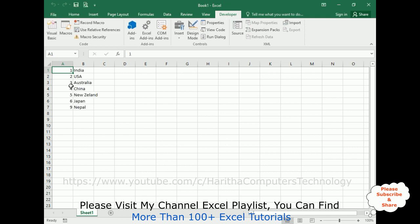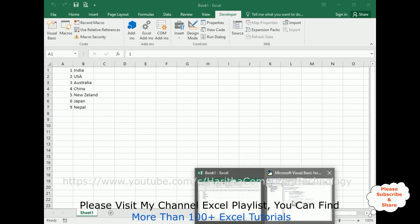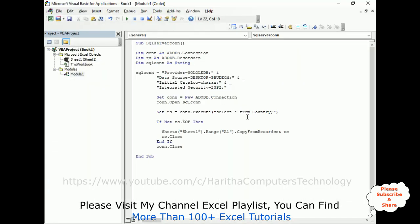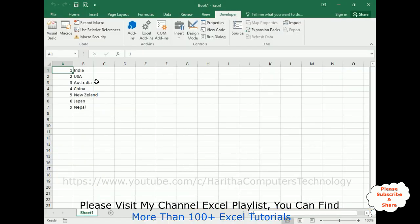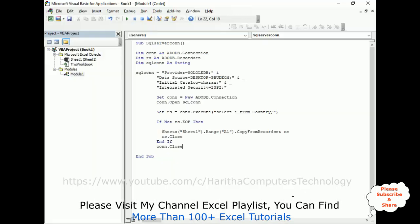See, here we got the output, the country names, the select star from country, the country name, CID and CNAME, we got here.